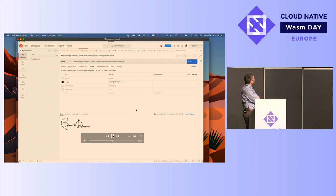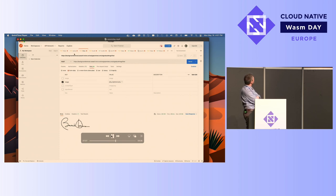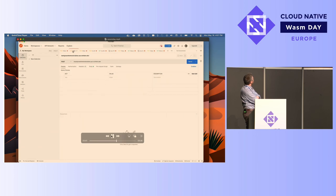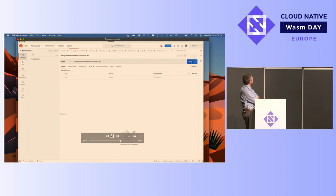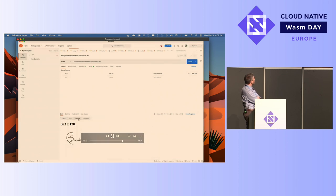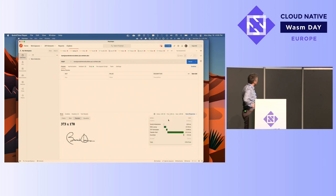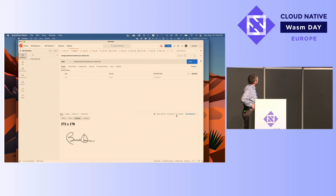Moving on to Cloudflare — this is actually running on Cloudflare Workers. Same thing: I'm going to pick the image, it loads up, and it's going to remove the background. It's kind of slow. Really not hard, pretty easy. Once you write your app, you can run it on WasmCloud in Kubernetes, and you can also run it on Cloudflare.